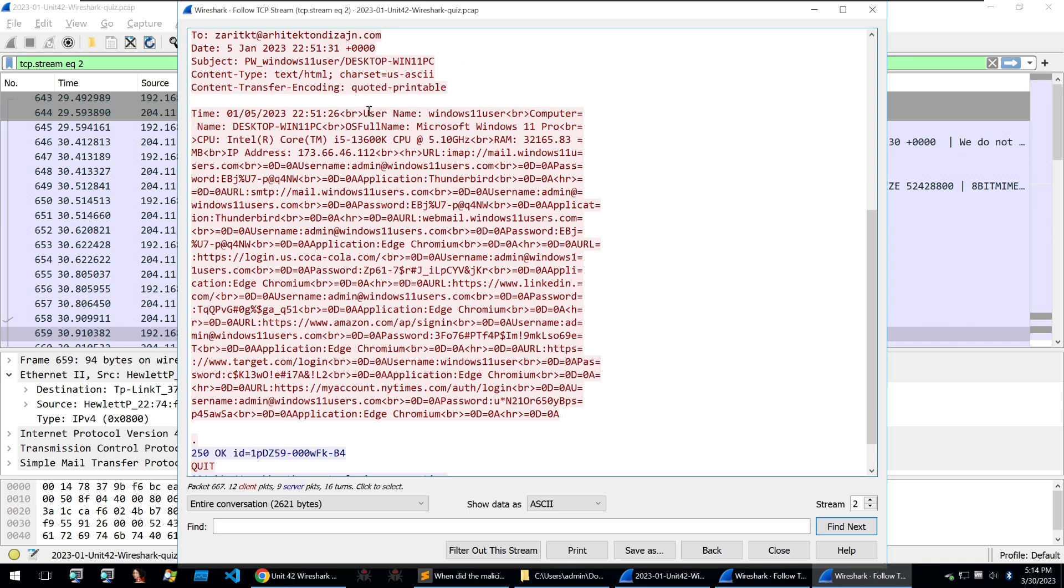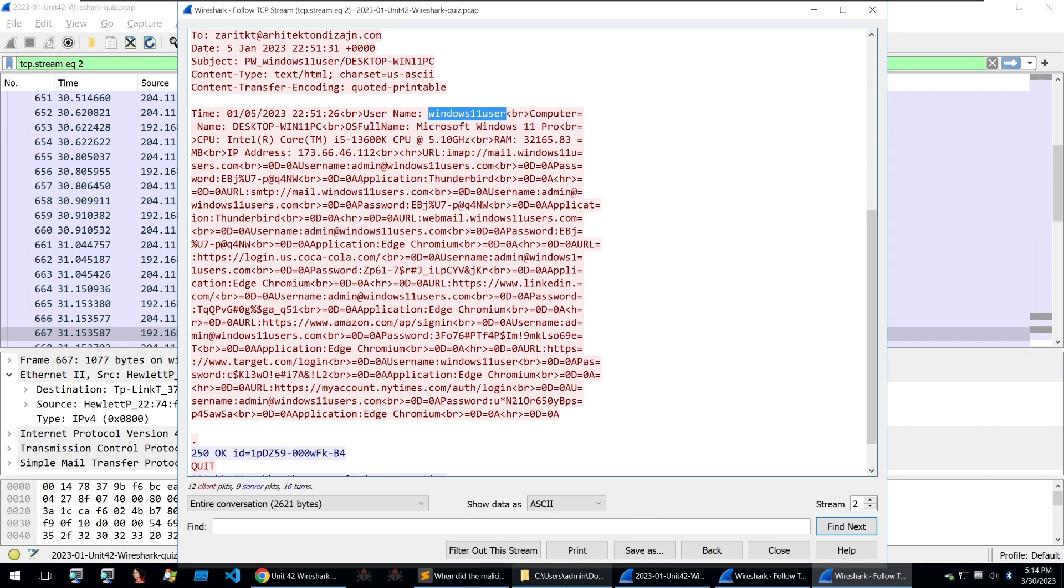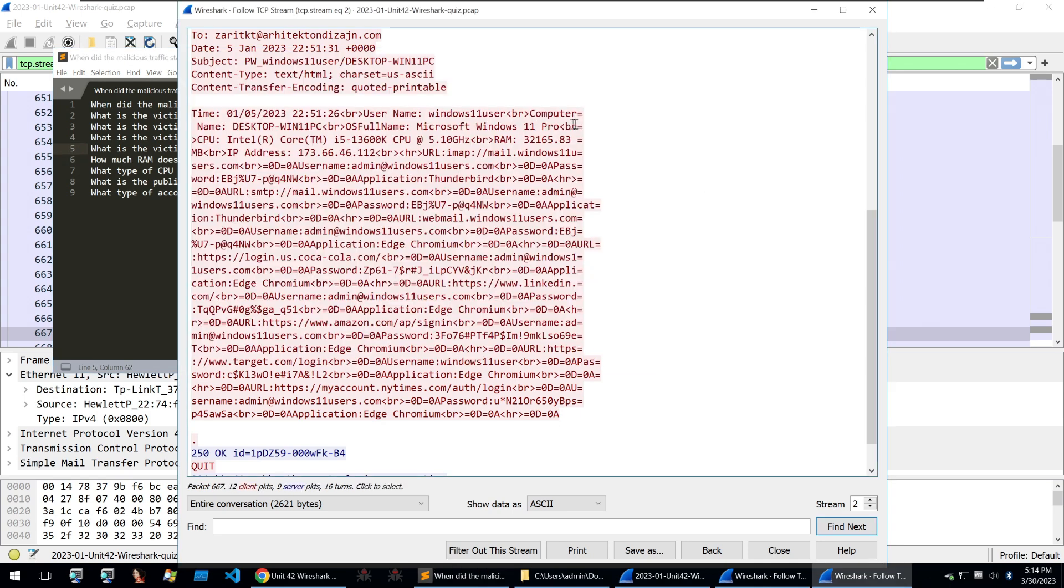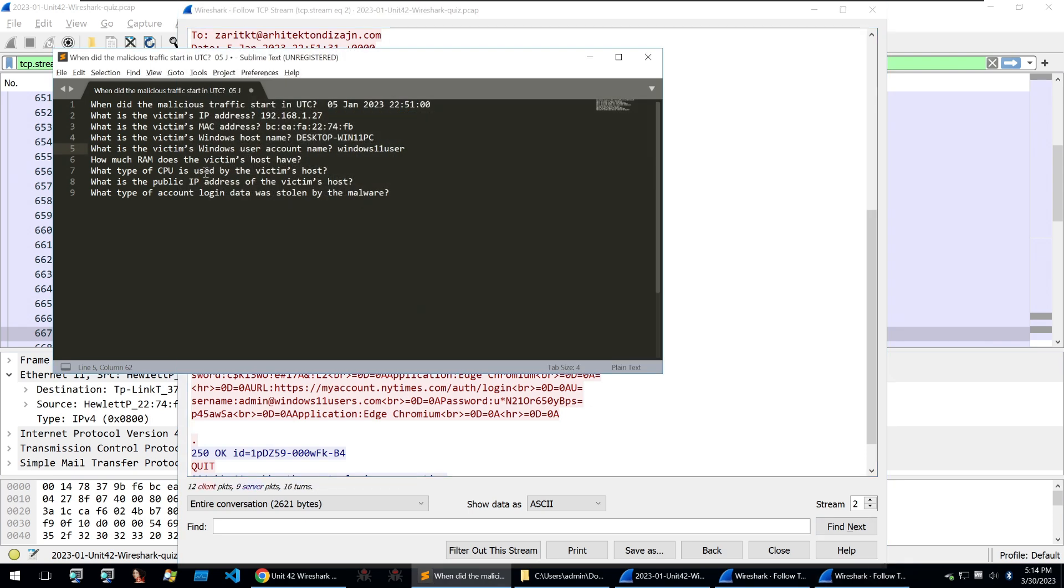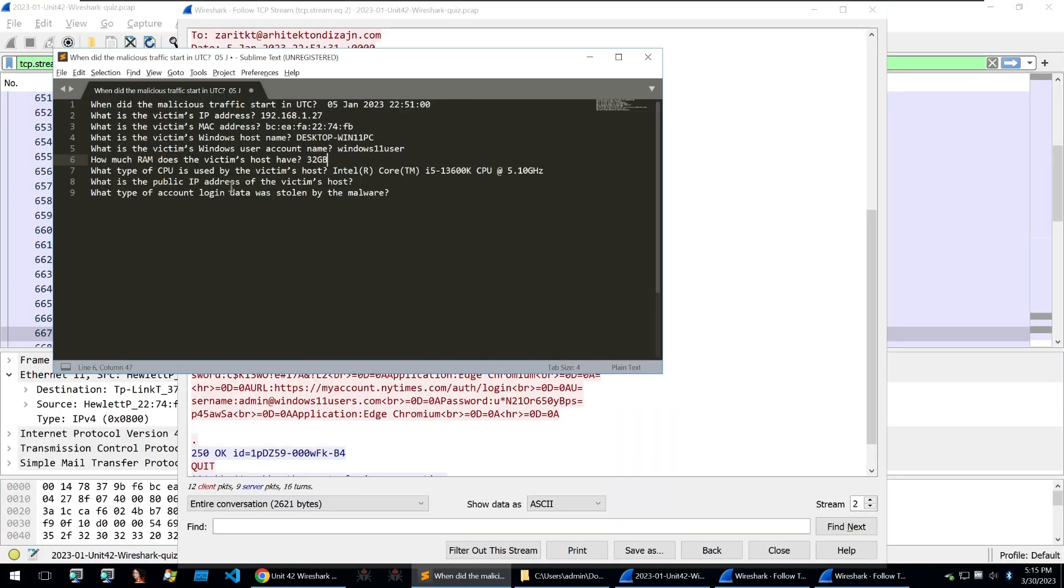First, we can see the username of the Windows PC, which is Windows 11 user. So we can copy that into the user account name. Then going down, we see information about the CPU. So we'll take that and also answer our what type of CPU is used by the victim host. And then there's another question of how much RAM does the victim host have. So we can go through and find this RAM.